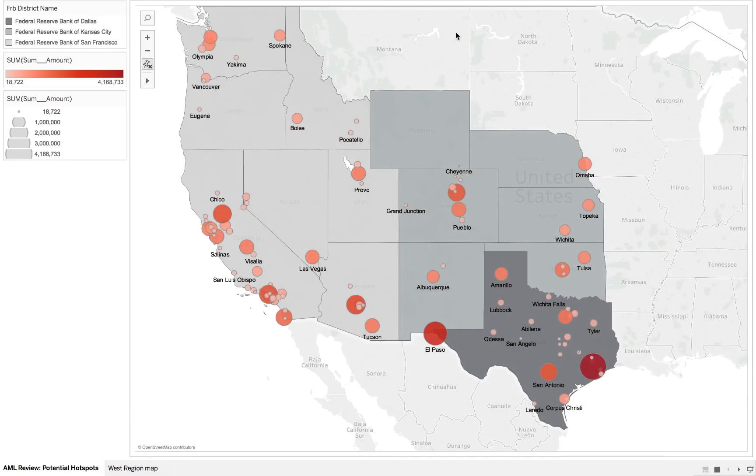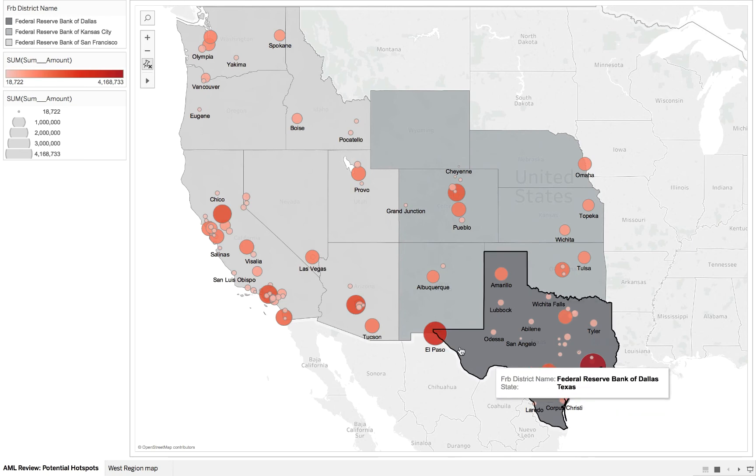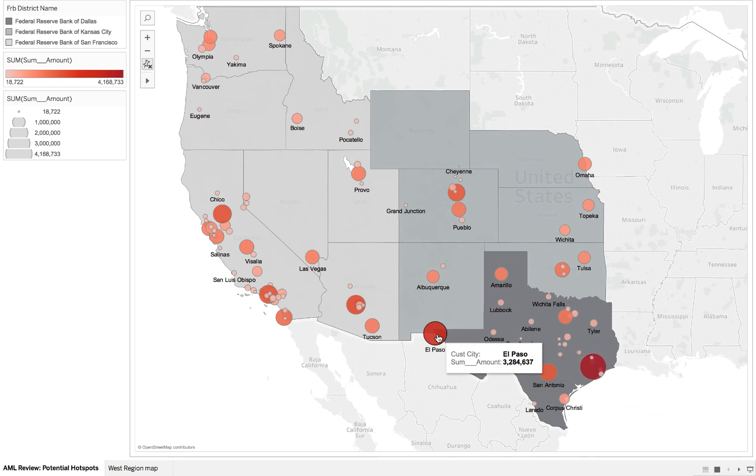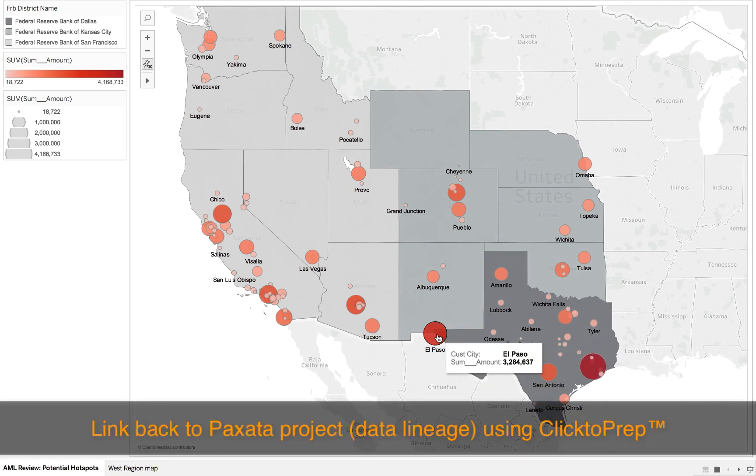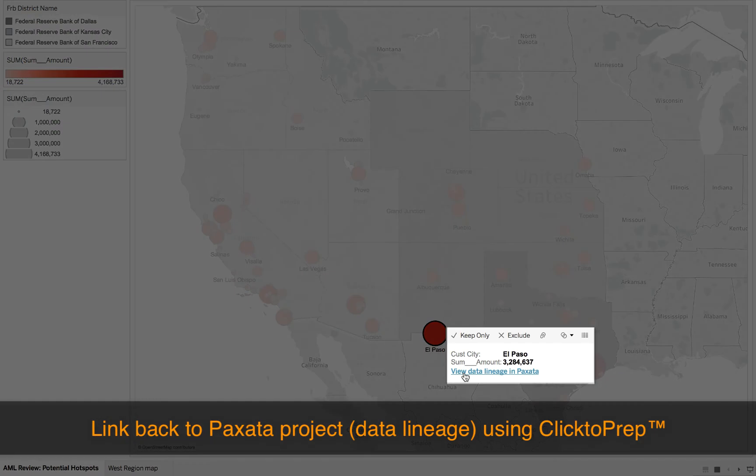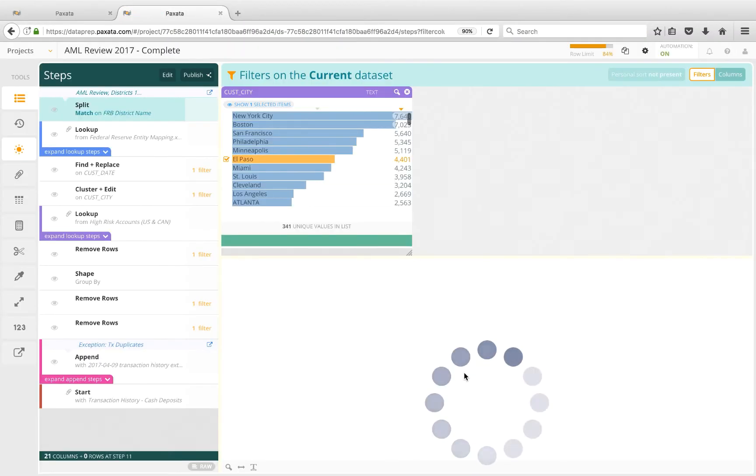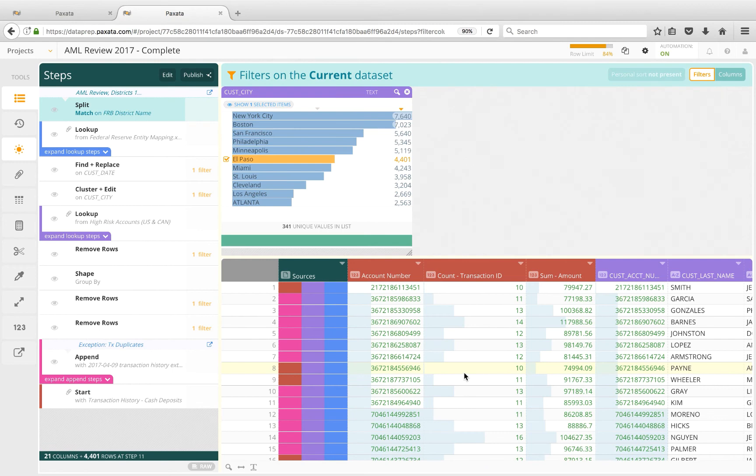Now, you might have data consumers and stakeholders asking about these insights, wondering how these amounts were derived, or perhaps even distrusting the results. Well, you can rest easy because Paxata allows you to link back to the data lineage using an integration capability called Click2Prep. One click brings us right back to our data prep workflow and even dynamically passes through the El Paso filter from my dashboard selection, keeping us in context.